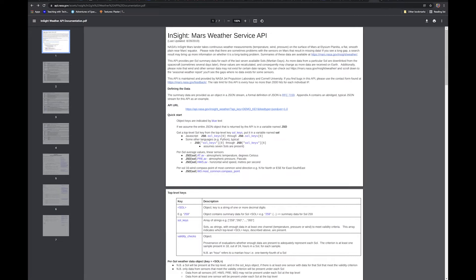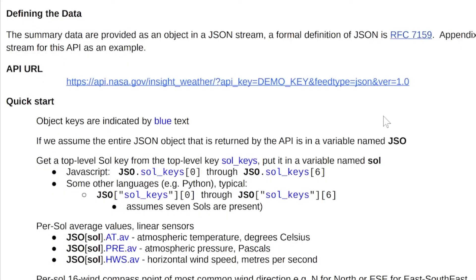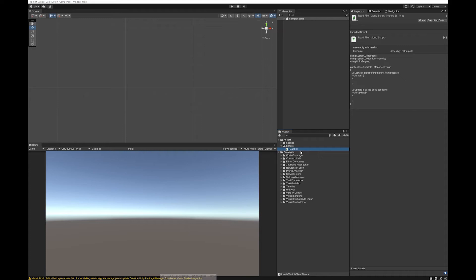So here's the Mars Weather Service API. If you want to be able to post to it, you'll need to go get an API key. It also has this demo API URL which you can just get and it will return the JSON. So let's try and get that. Let's open our file in Visual Studio.